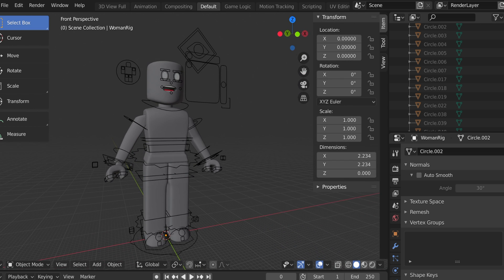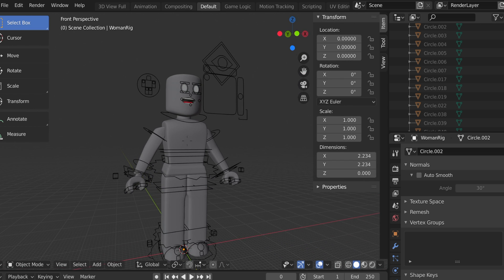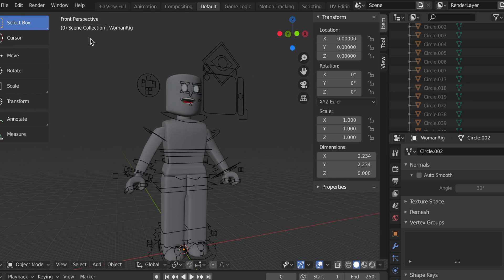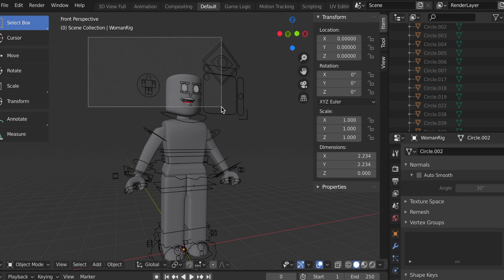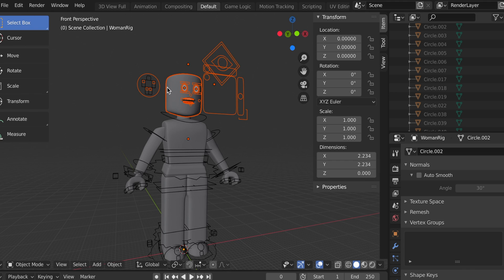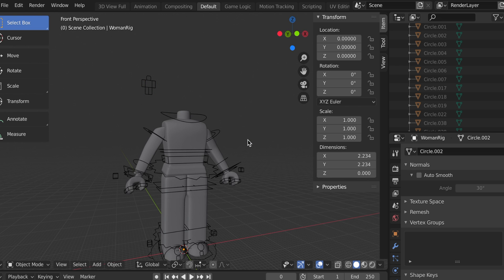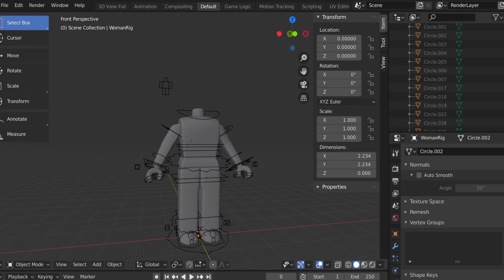Go to the side and to stop moving, click anywhere. Hold down B on your keyboard, then drag with left click above the head area to box-select it. Once selected, press X on your keyboard and click Delete. Then move to the front view.